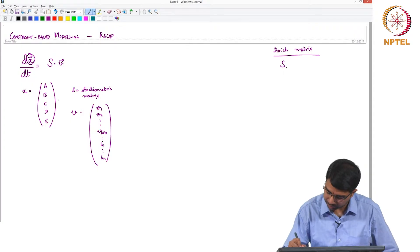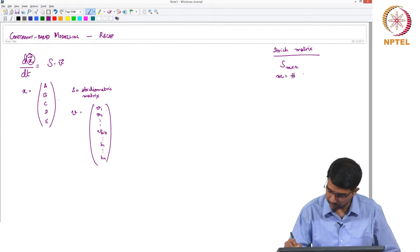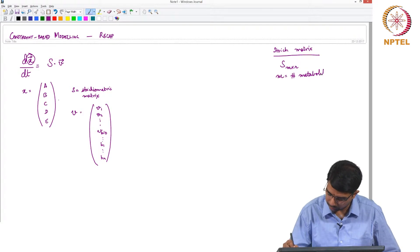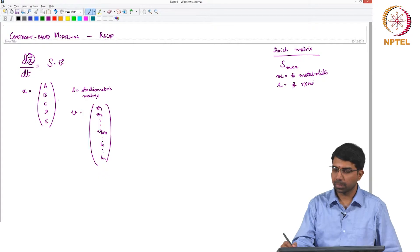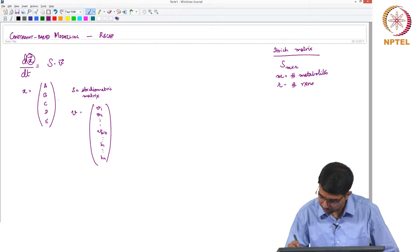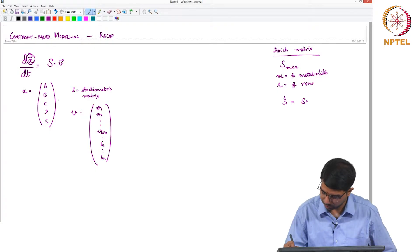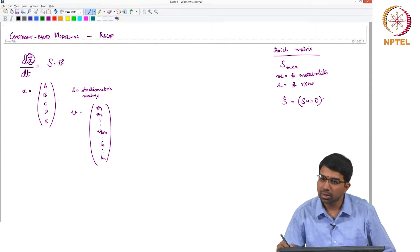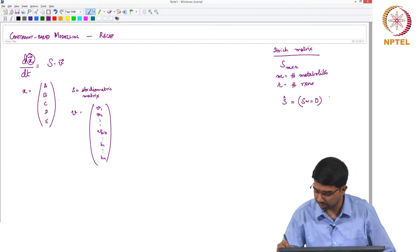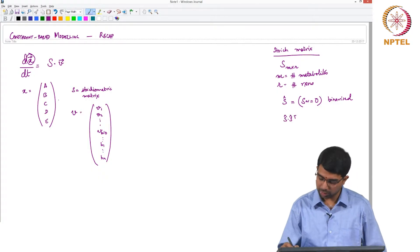The stoichiometric matrix S is of dimension M cross R, where M is the number of metabolites and R is the number of reactions. Now let us consider the matrix S-cap, which is essentially a binarized version of this stoichiometric matrix. What is going to be the size of this matrix?